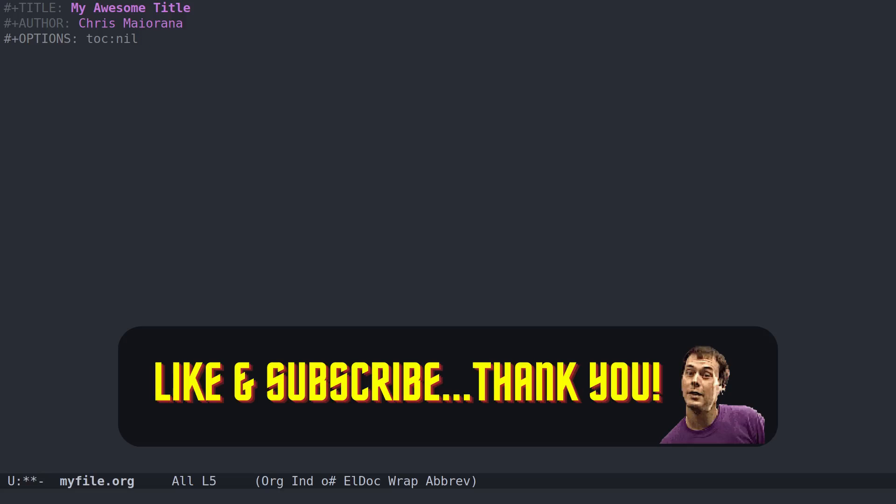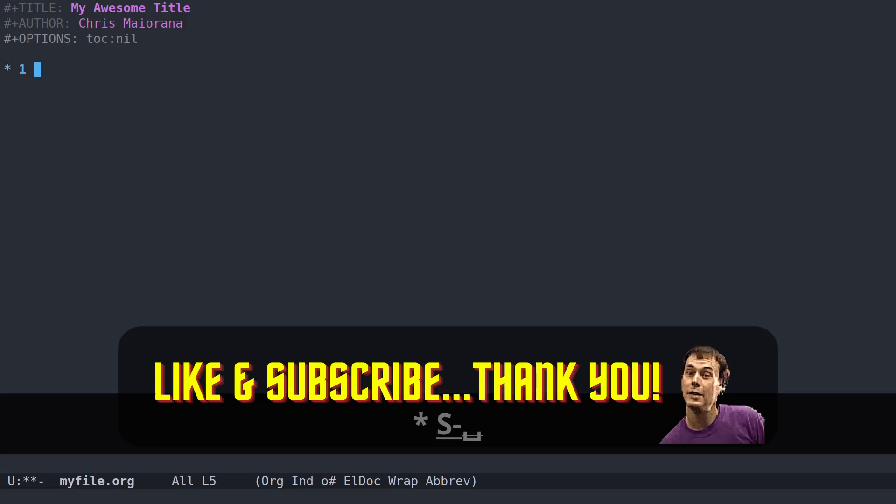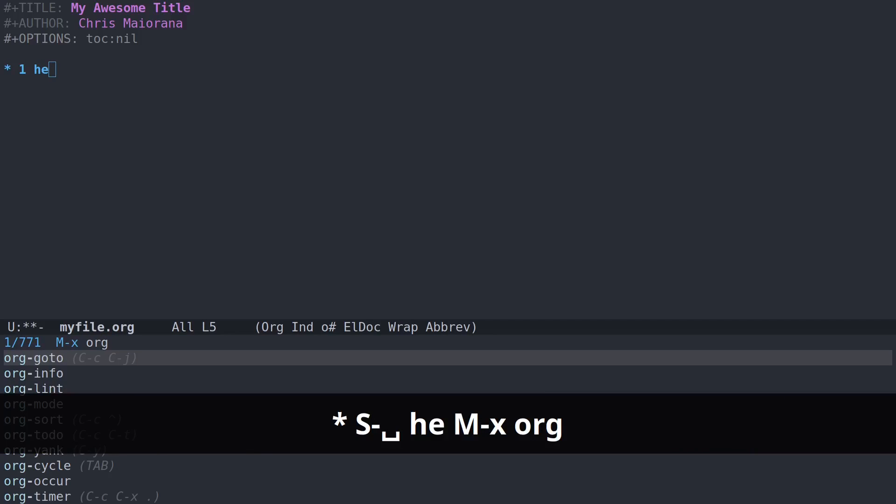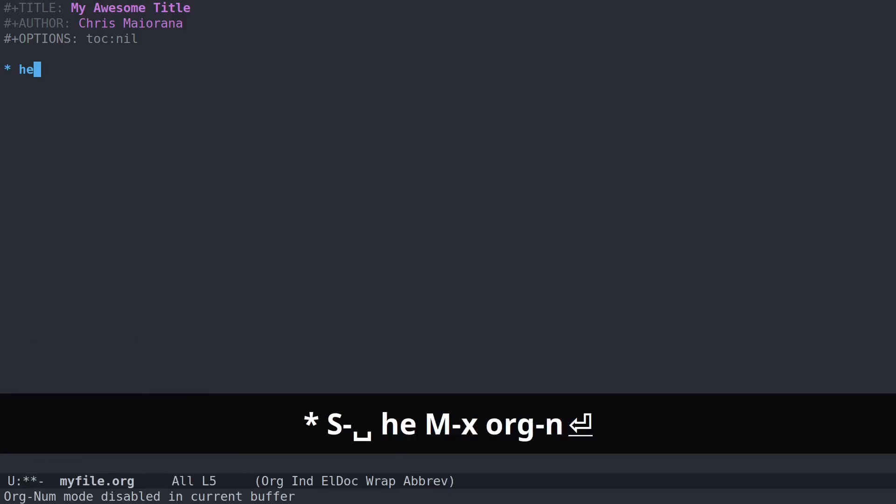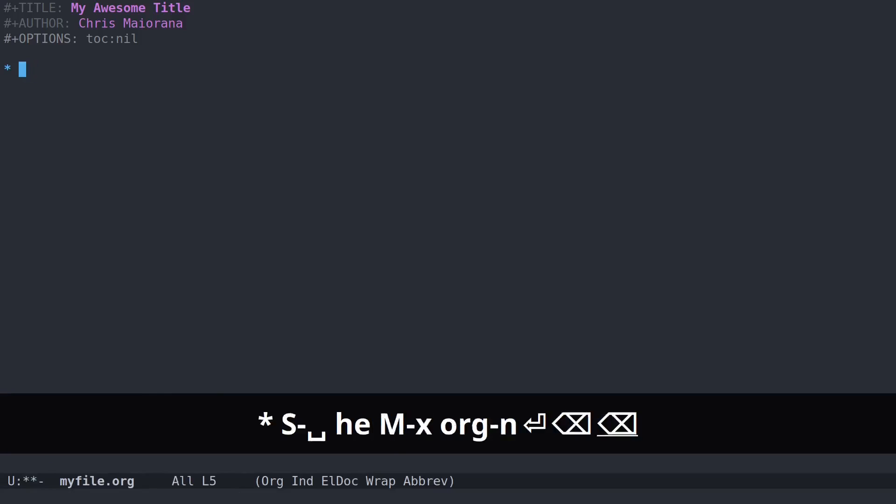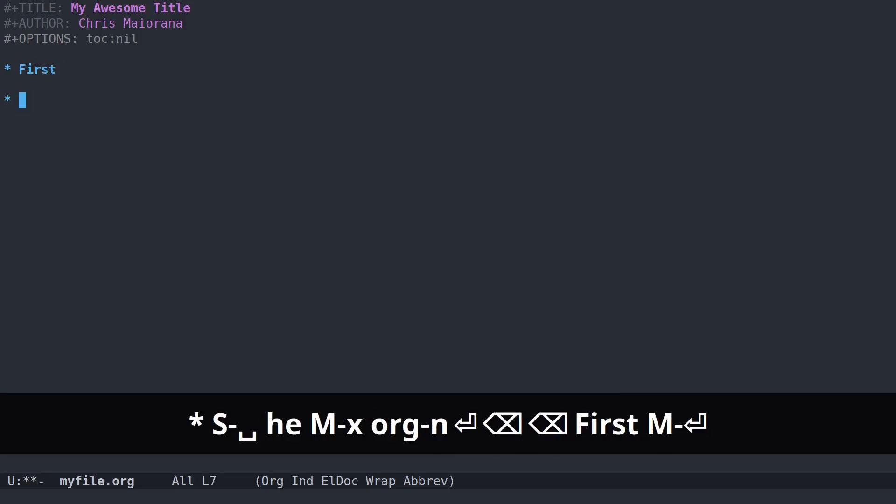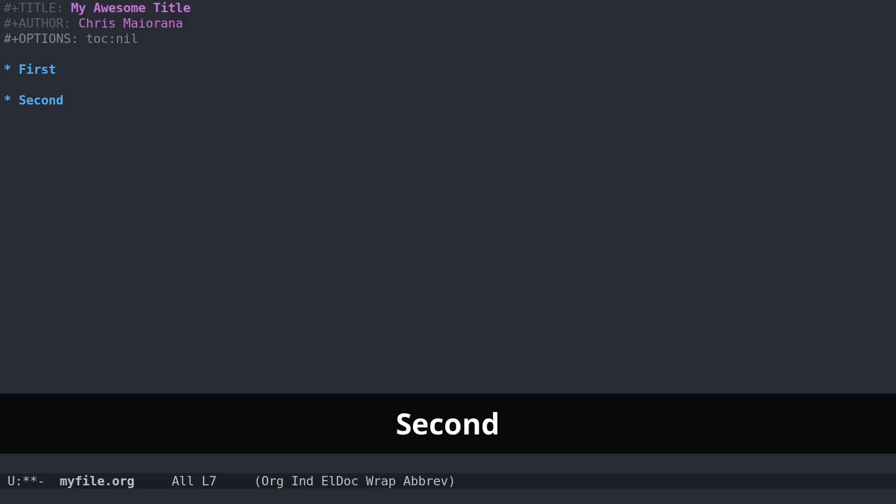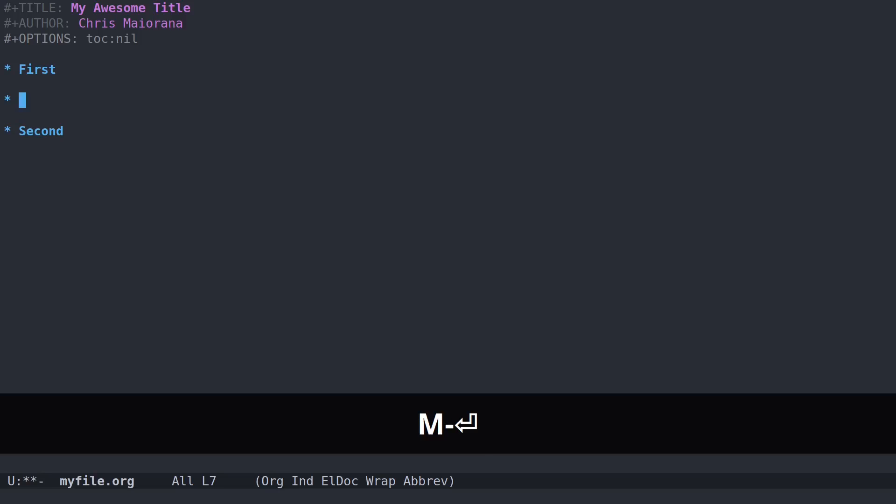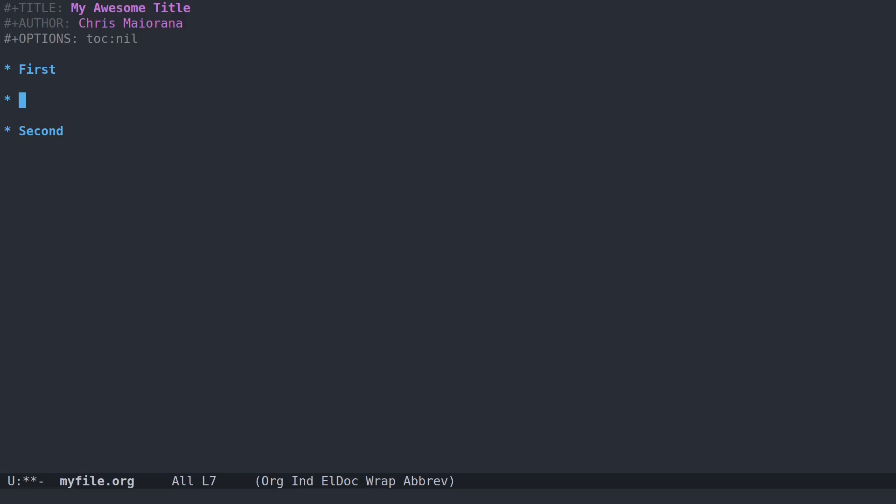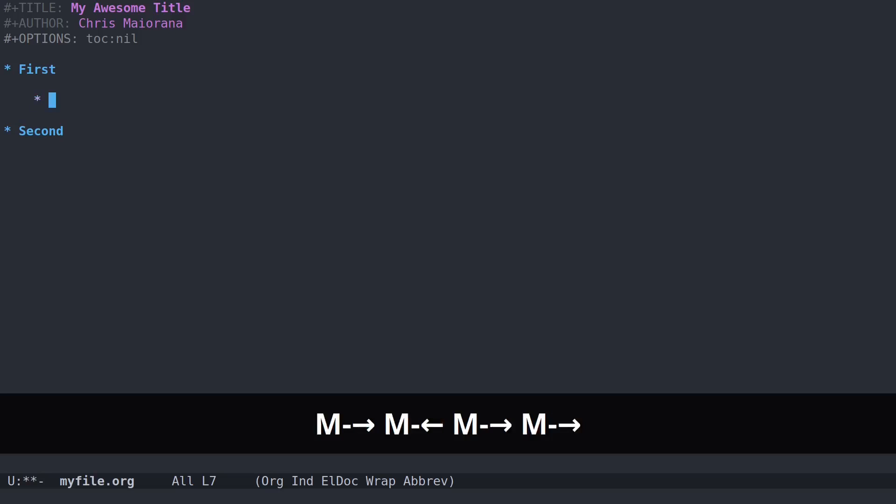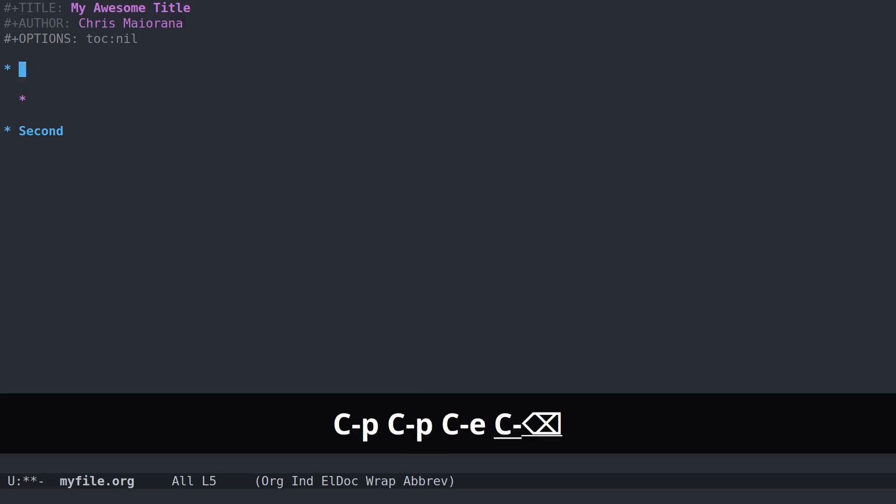The next thing you've got to know in Emacs is that there are headings. I have numbered headings turned on, I'll just turn that off for the demonstration. So this is my first heading. Meta and enter will create another one, and there's my second heading. They use these little asterisks. The relevance of these asterisks is that you can do meta left and right on your keyboard to indent this heading further. Basically, they're hierarchical.